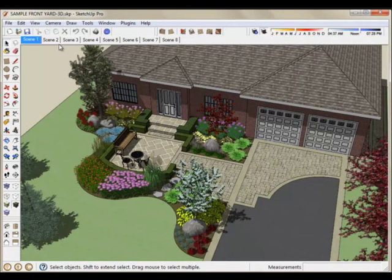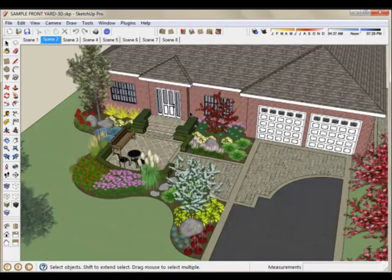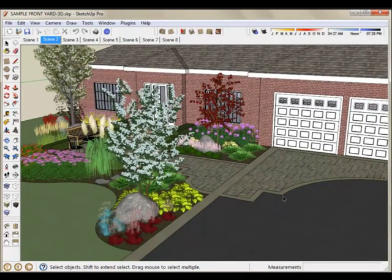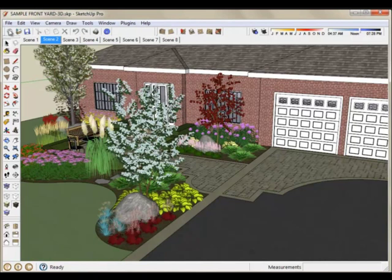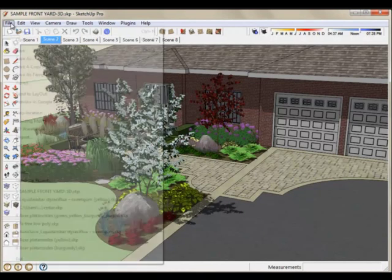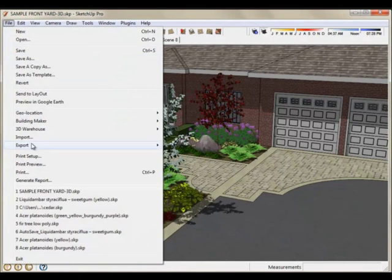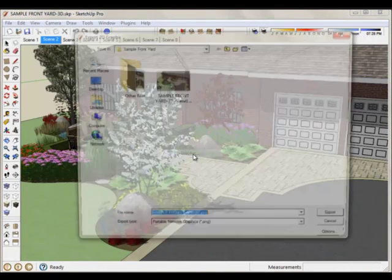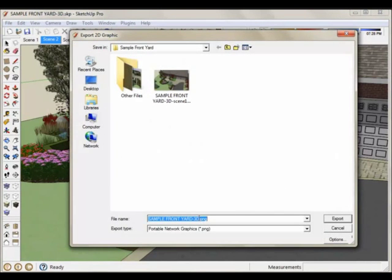Click on Scene2. Turn shadows on again. And go back to File, Export, 2D Graphic, and call this one Scene2. And you can sort of go through each of your scenes as you see fit.